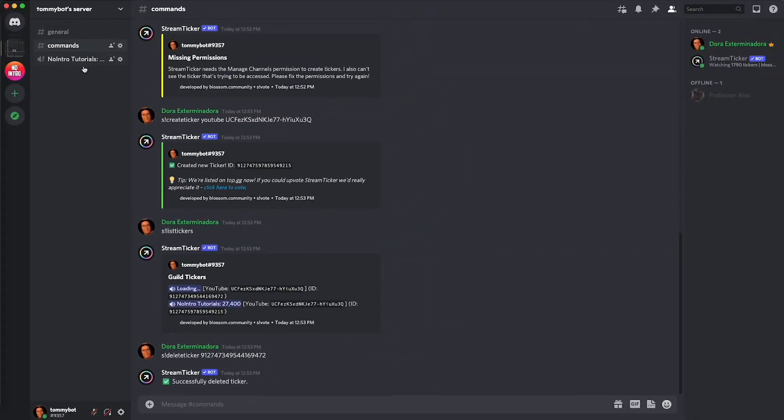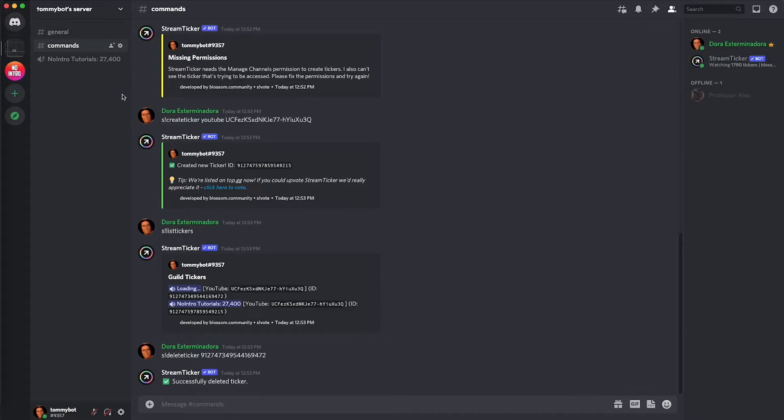So now we have Into Tutorials which is the name of my channel and my subscriber count. If you want to change that, you don't want to have the name of your channel, you want to have like for example subscribers, because your server is the name of your channel already so it's kind of redundant to have the two names.